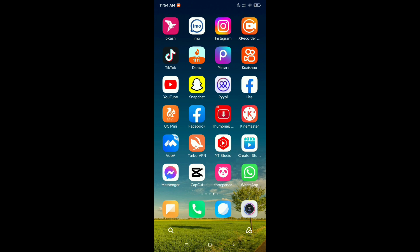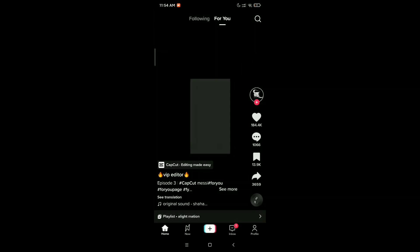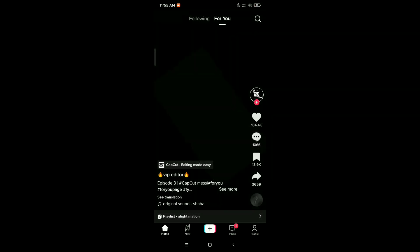First of all, you just need to open your TikTok application. Now click on the bottom right corner, your profile icon.